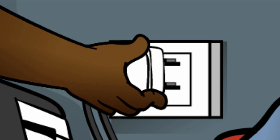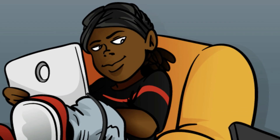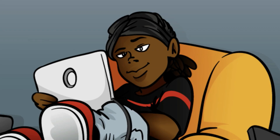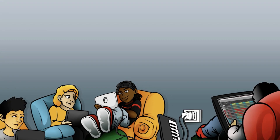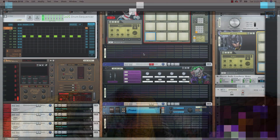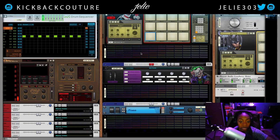What up? This is July from Kickback Couture and today I'm going to show you how I get my vinyl audio into Reason.